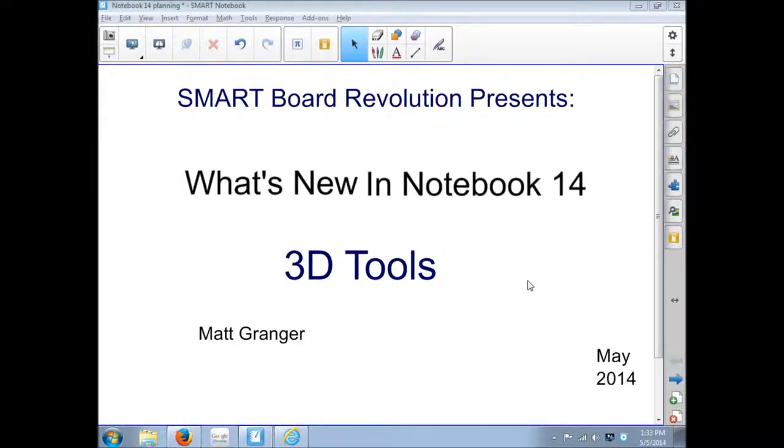SmartBoard Revolution presents What's New in Notebook 14. This episode is about the 3D tools and I'm your host Matt Granger. You can see in the bottom right hand corner here this is the May 2014 edition.